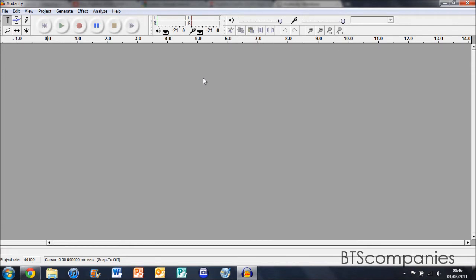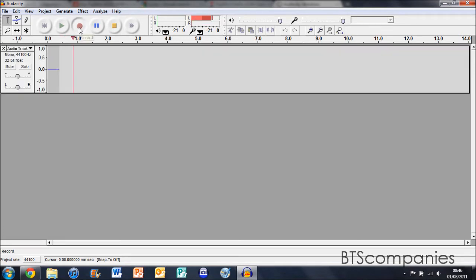To start recording, just hit the red record button in the top left hand corner. It will instantly start recording and show you your waveforms.